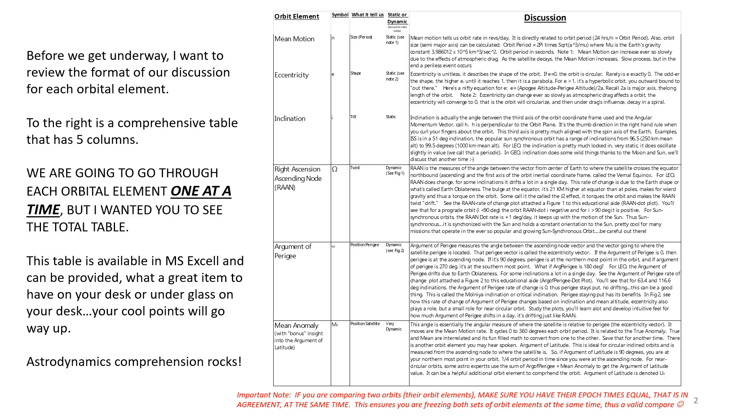Don't look at the right side of this chart, don't try to read that. Before we get underway, I want to discuss how I'm going to format our discussion. To the right is a comprehensive table that has five columns. We're going to go through a few slices at a time, but I wanted you to see the total table. It's available in Microsoft Excel, I could send it to you.